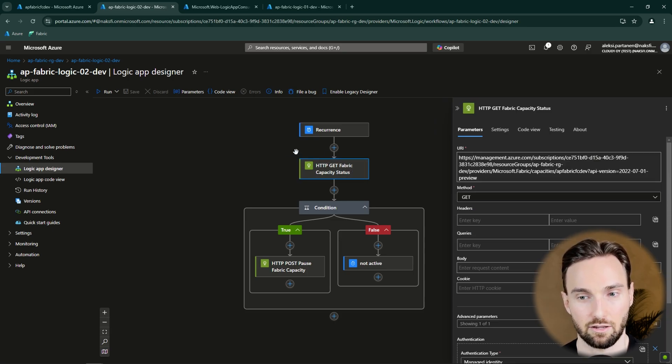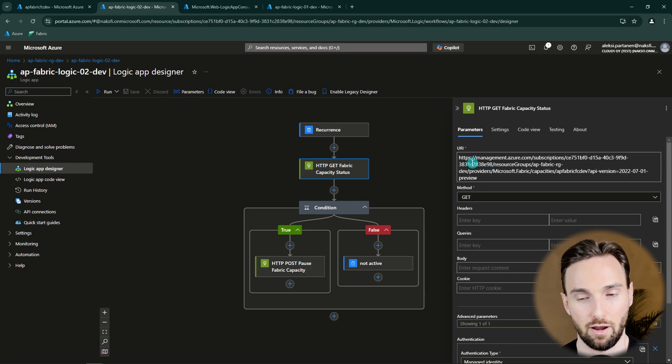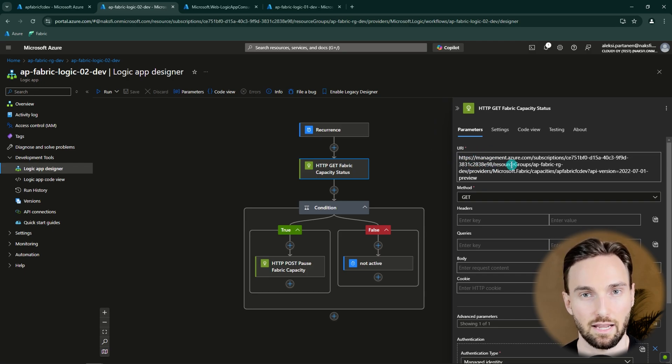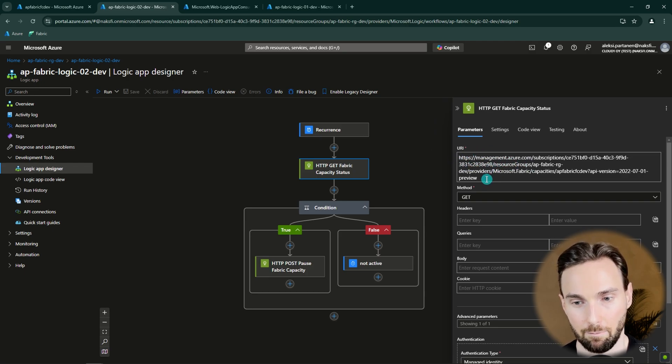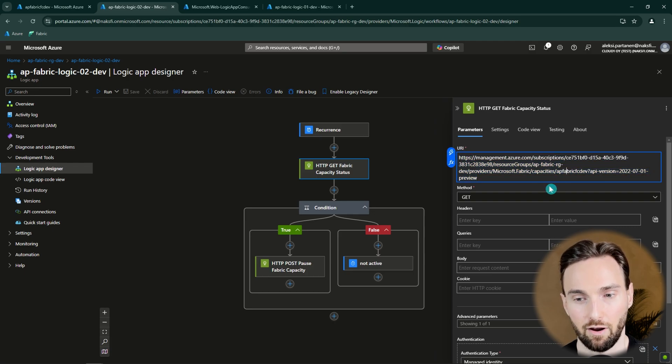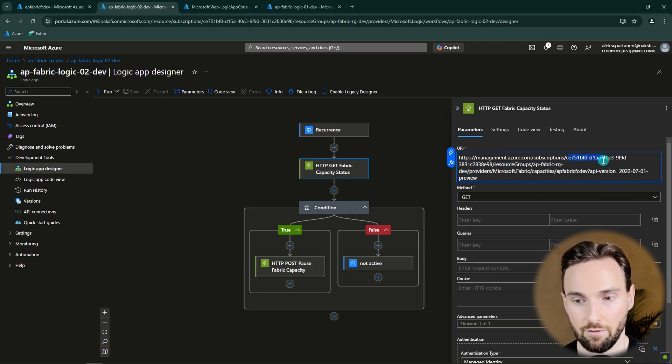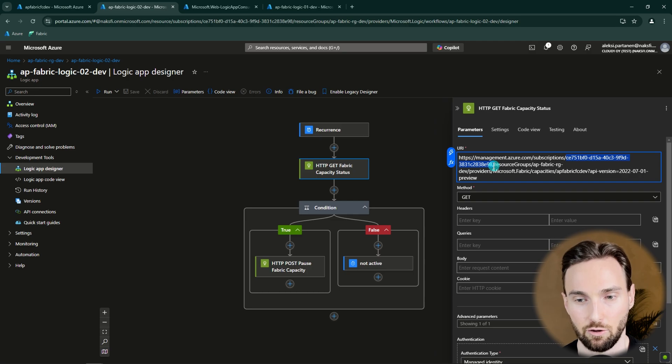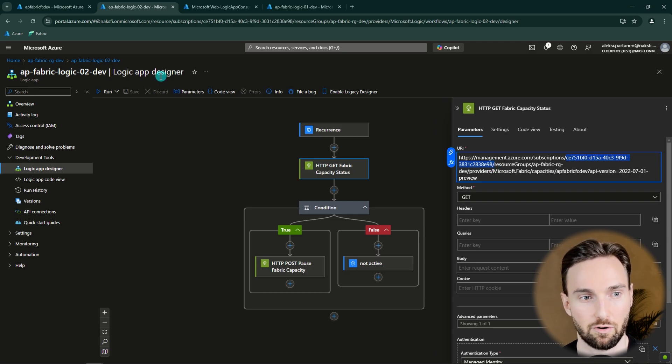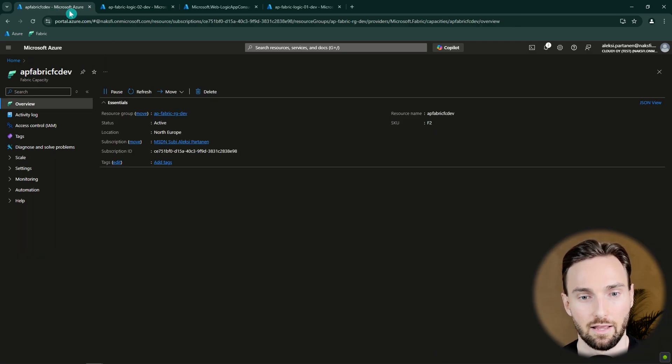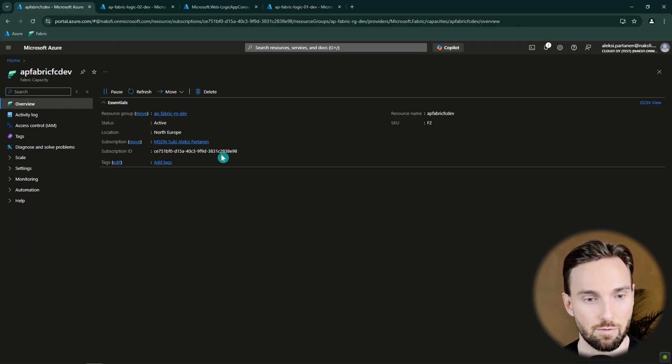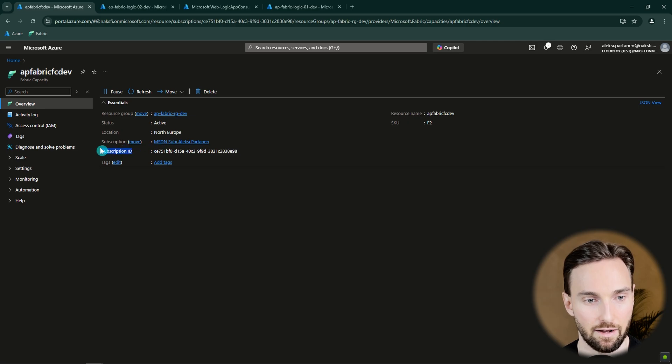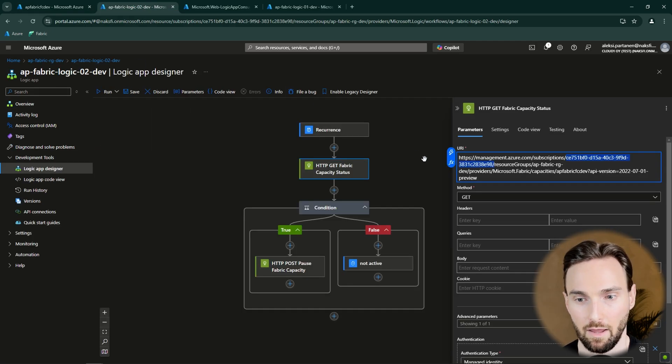The next node that we have here is the HTTP request to Azure Management API that will get the status of our Fabric capacity. And here we have to modify a few things. First we have the subscription ID here. And this you need to change to your own subscription ID. That can be found by going to your Fabric capacity and this subscription ID here. Next thing that you want to change is this resource group name here. And you want to change that to your resource group name.